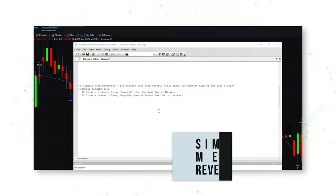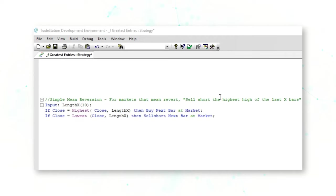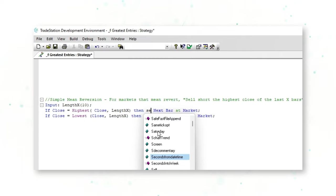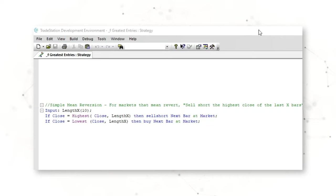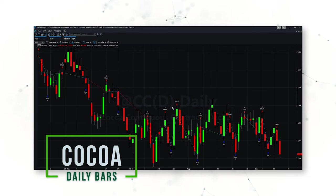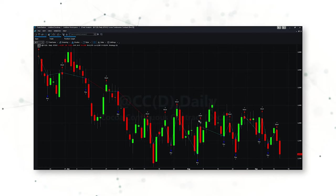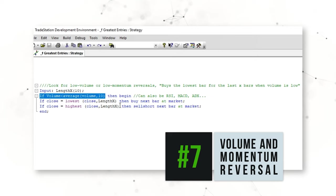Let's look at a simple mean reversion entry — for markets that mean revert. Unlike the breakout strategy that buys higher closes, here we sell short the highest close of the last X bars and buy on the lowest close. Adding this mean reversion entry to the cocoa daily bar chart, we can see it buying lower closes and selling higher closes, working exceptionally well in a mean-reverting, sideways trading market environment.